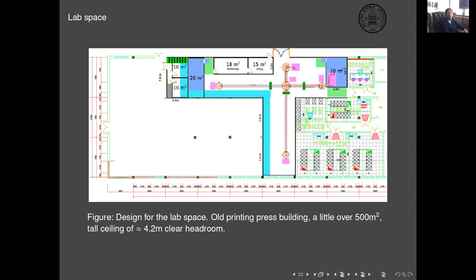As of mid-October we have finished the bidding process to select the contractor. So this side of things will move forward now, pending some building permits that we have to obtain, which takes a bit of time because the building is too old and some floor plans are missing.